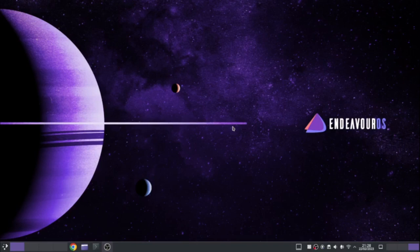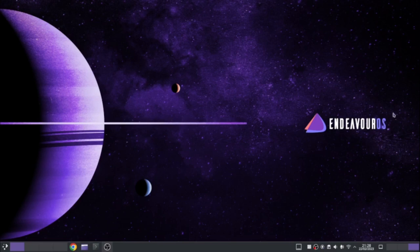Welcome to Everyday Linux User. Today's video is about KDE. So today I'm going to be taking you through the KDE desktop. I'm using Endeavor OS for this, I installed the KDE version. But this is nothing to do with Endeavor OS, this is all to do with KDE.